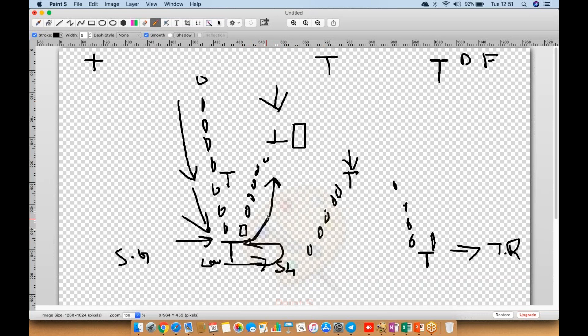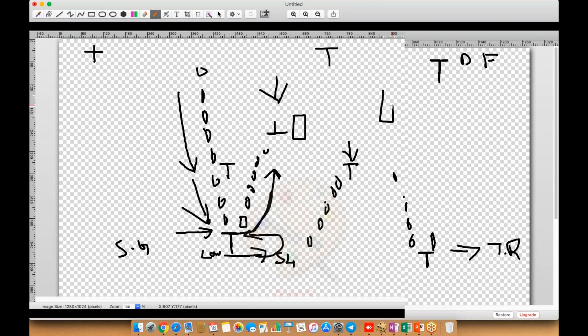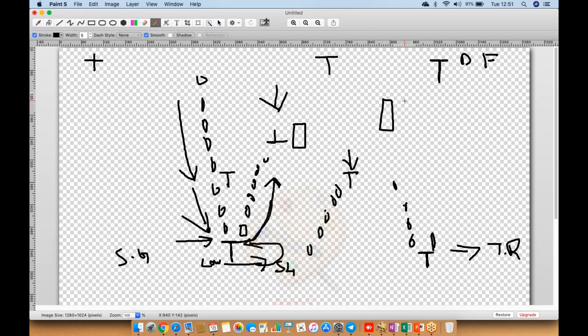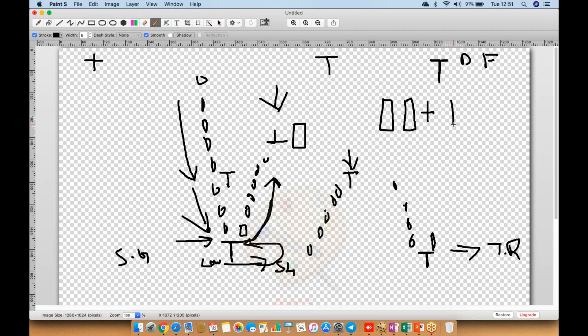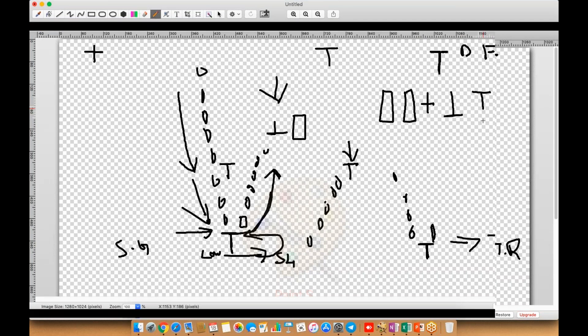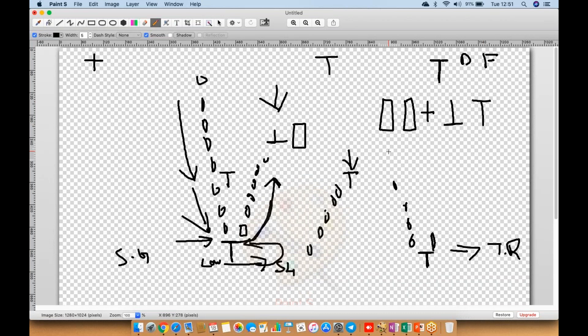So that is what we call the dragonfly doji. We discussed bullish and bearish marubozu candles, we discussed the doji candle, the gravestone doji, and the dragonfly doji.